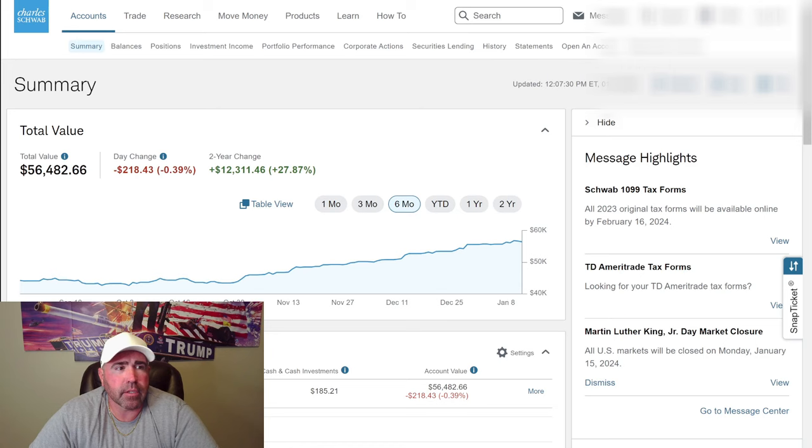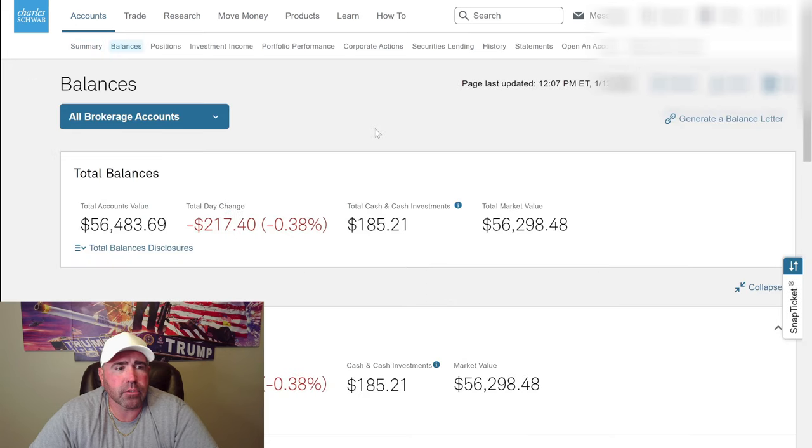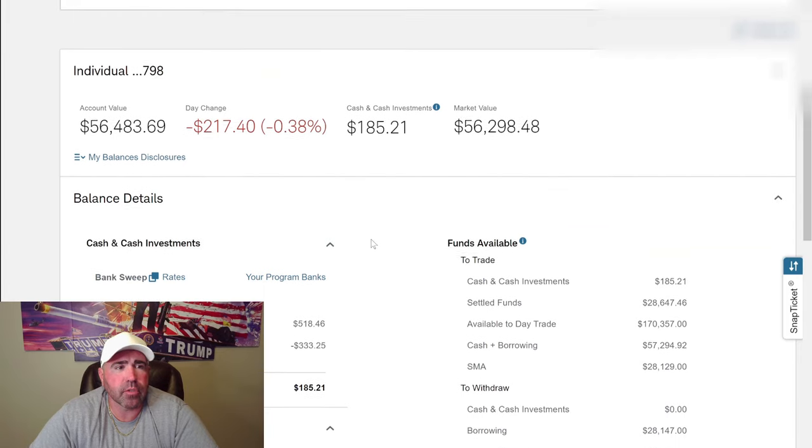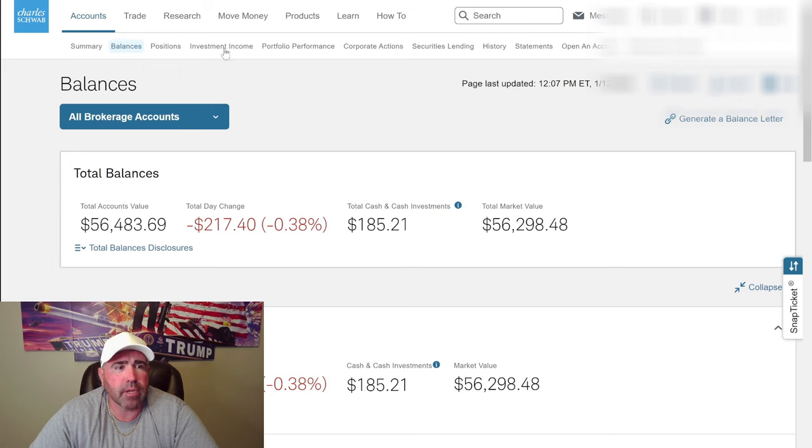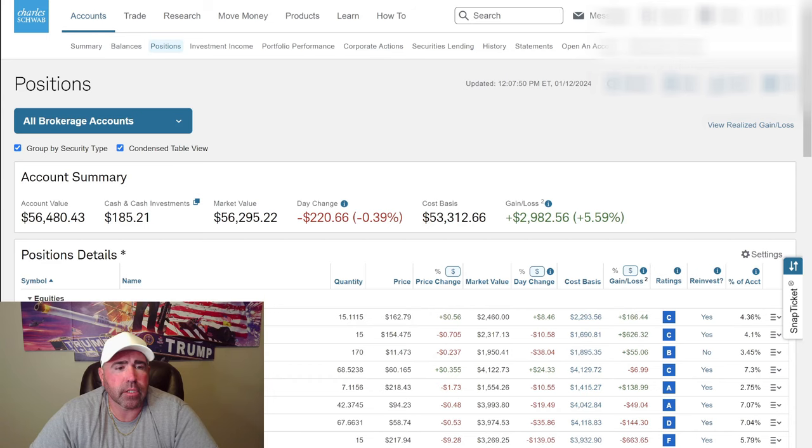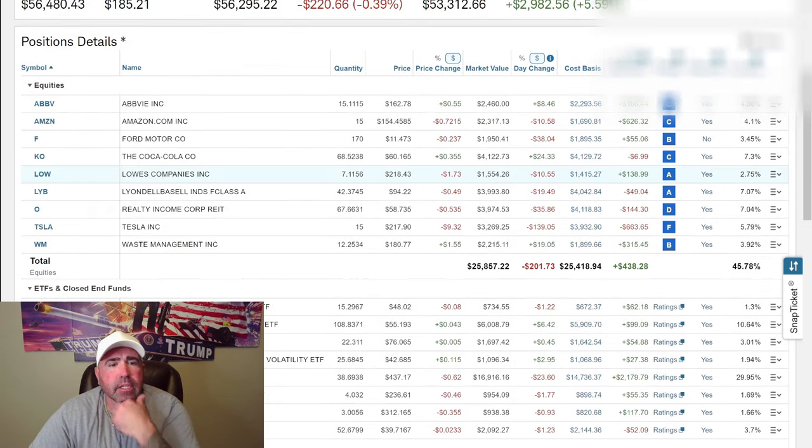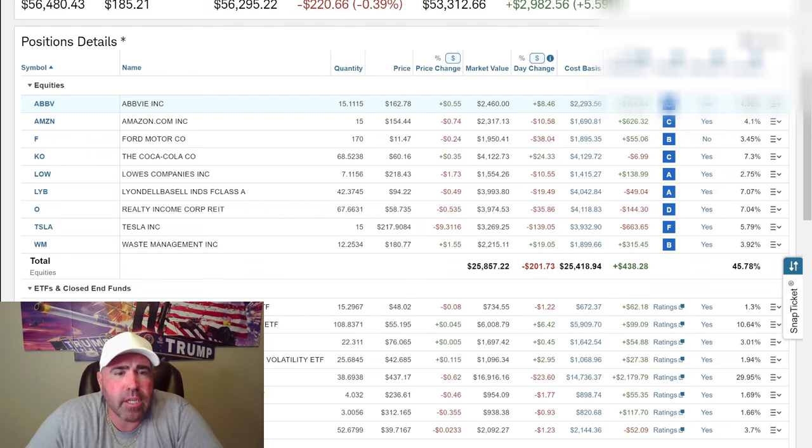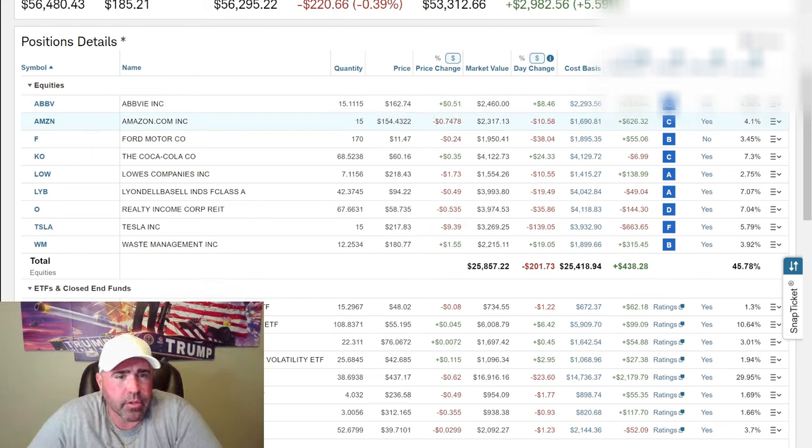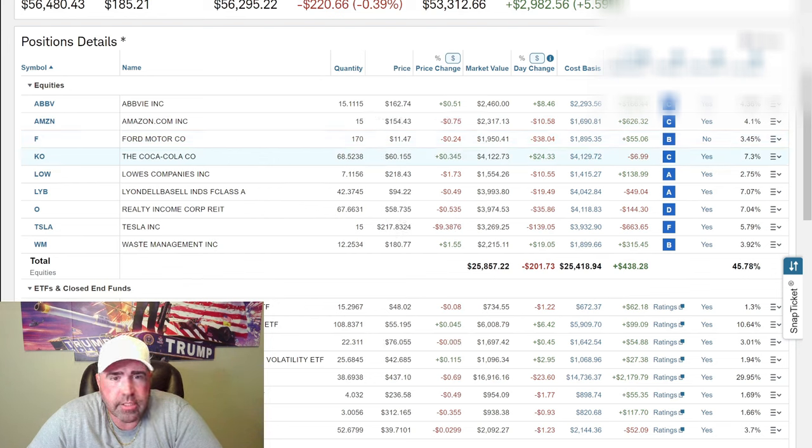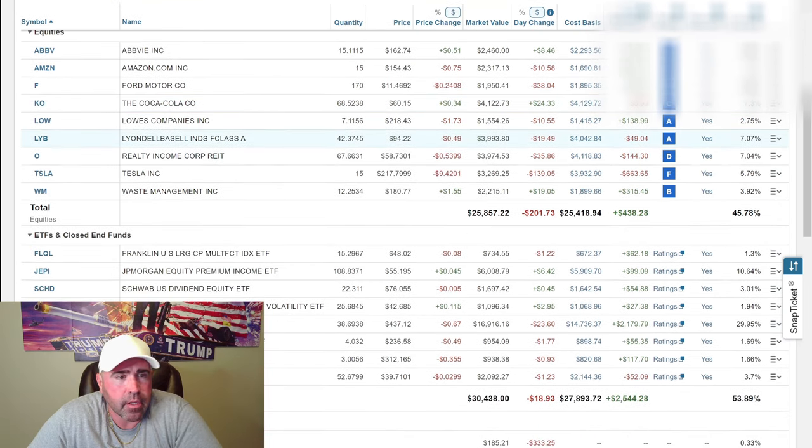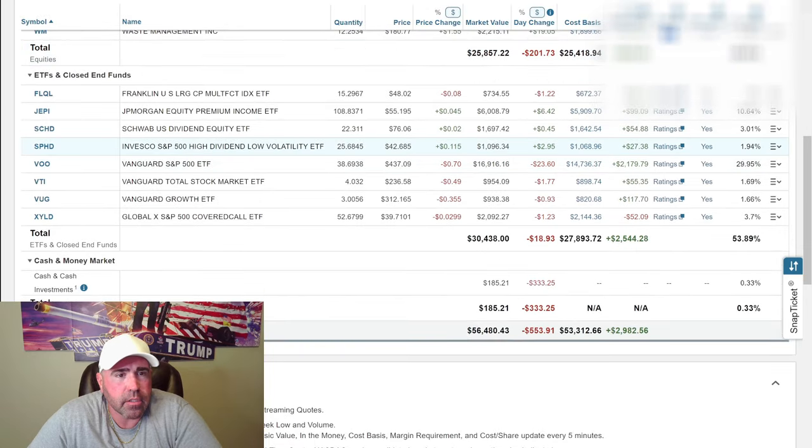Let's see how much money I got left. $518 minus $333 is almost $200. What can I buy for $200? $162 for ABBV. $154 for Amazon but it doesn't have any dividends so I'm not buying any more of that. I could buy Coca-Cola. That's $60. I have a bunch of that. That represents 7.3% of my account. I could buy Waste Management. I don't have very much Waste Management.